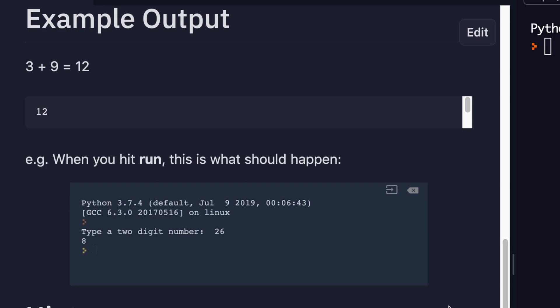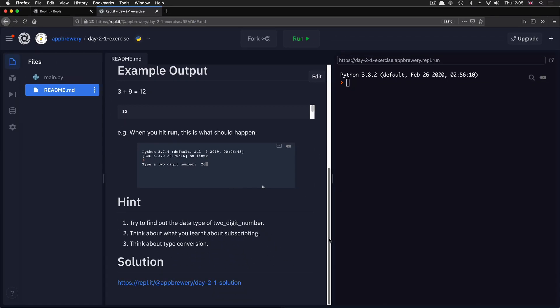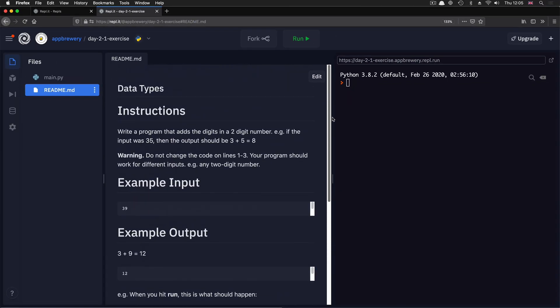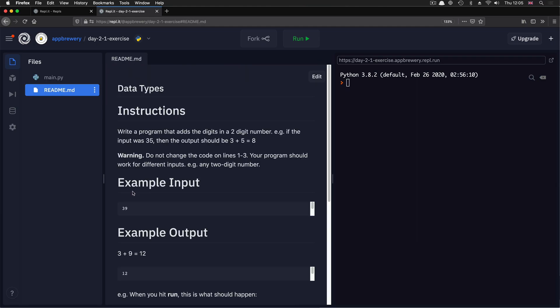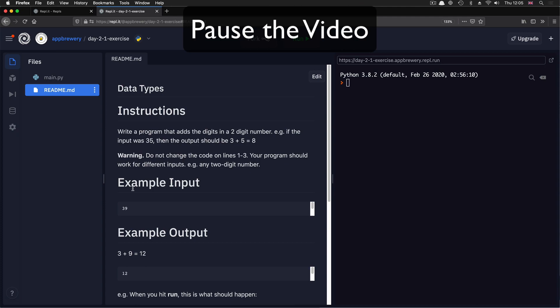And if the input was 26, then your code needs to print eight to the console. So you're going to need to think about type checking, type conversion, as well as everything that you've learned before. And then you're going to write your code below this line without changing any of these lines. So pause the video now and give this code challenge a good go.